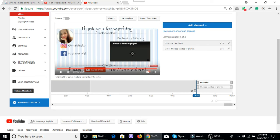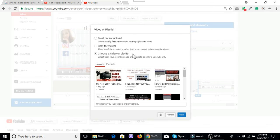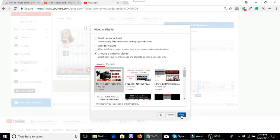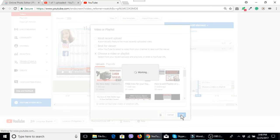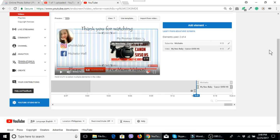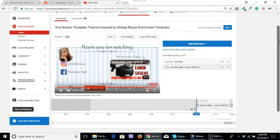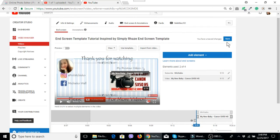Then double click this one, then I will add my previous video, this one, and then save. Okay and then after that, save.